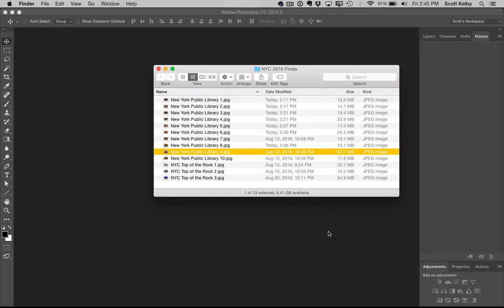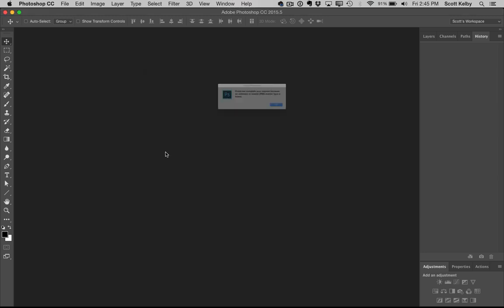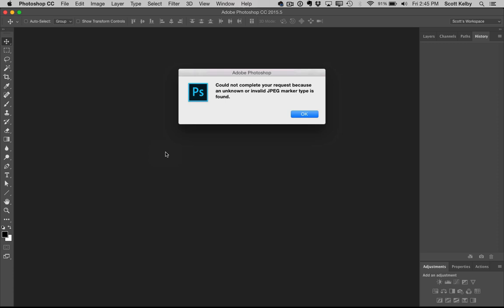Well, hi folks, Scott Kelby here from kelby1.com, and I want to show you what I do when I run into this terrible situation. You go to open a JPEG, double click on it, and you get this warning that basically says something's damaged and this file is done.